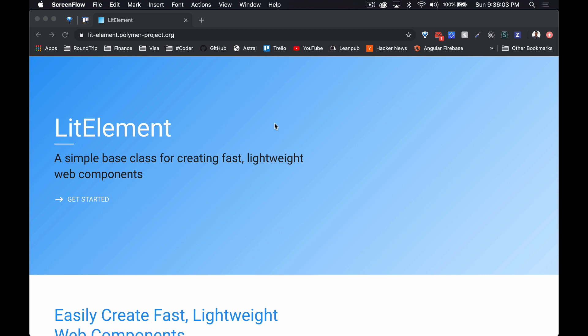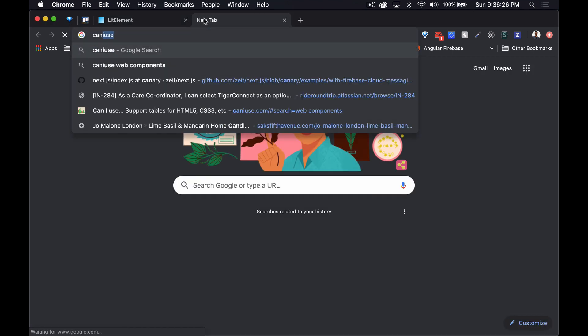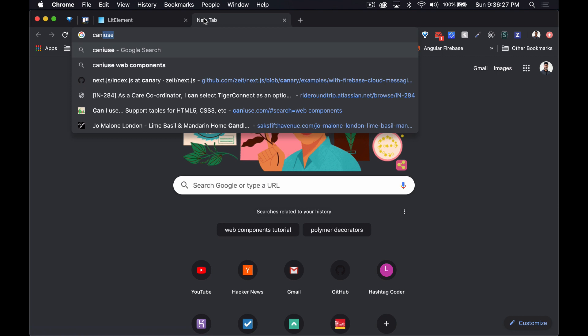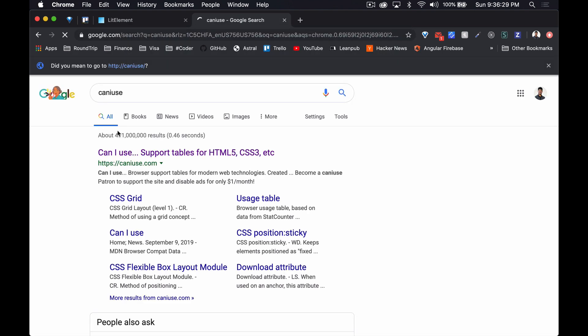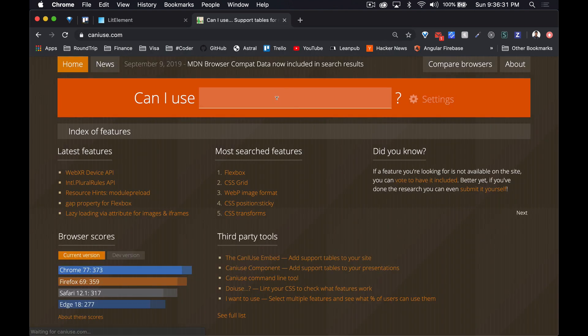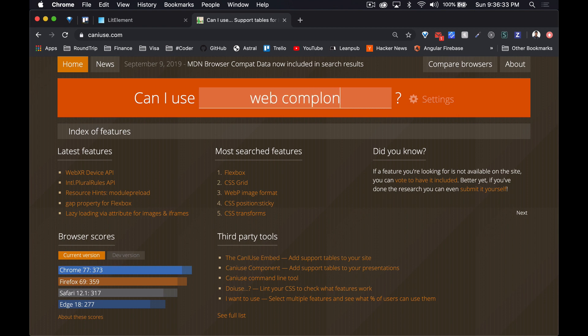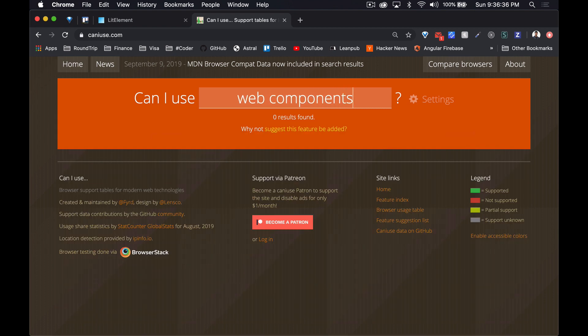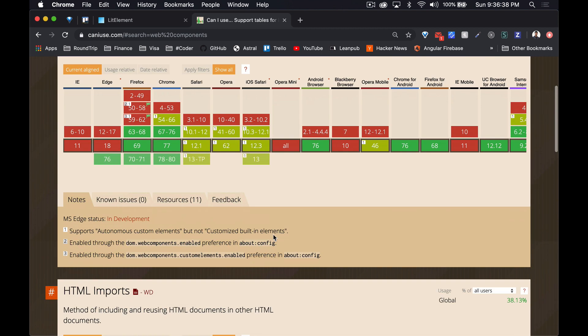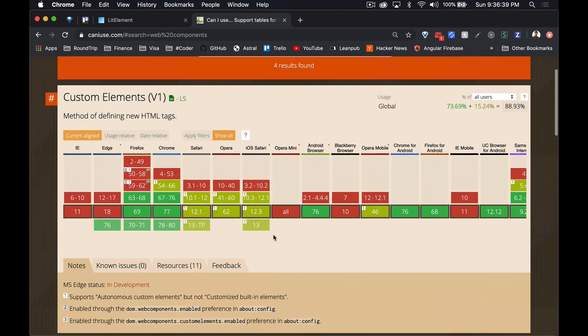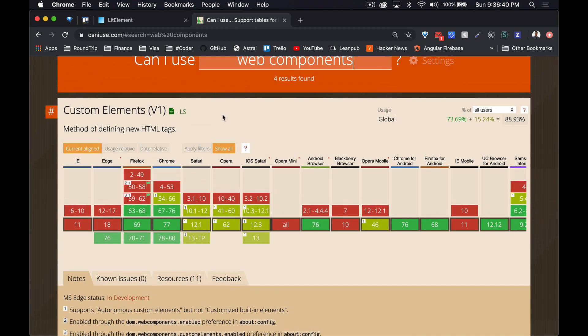Since then there's been a lot of support for web components. It seems to be something that's really picking up. In the last video we went on caniuse.com and looked at support, and we see that custom elements, the version one spec, there's about 89% adoption right now.